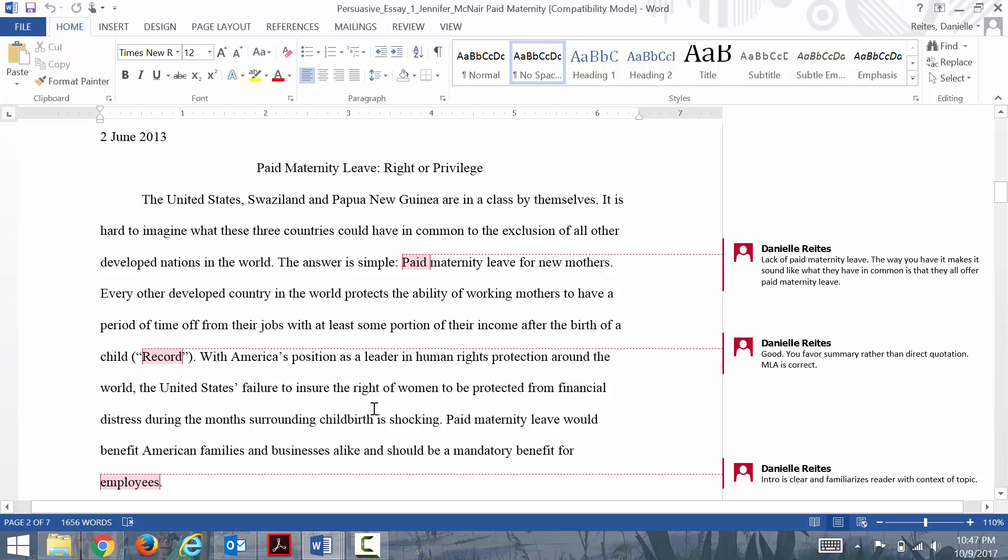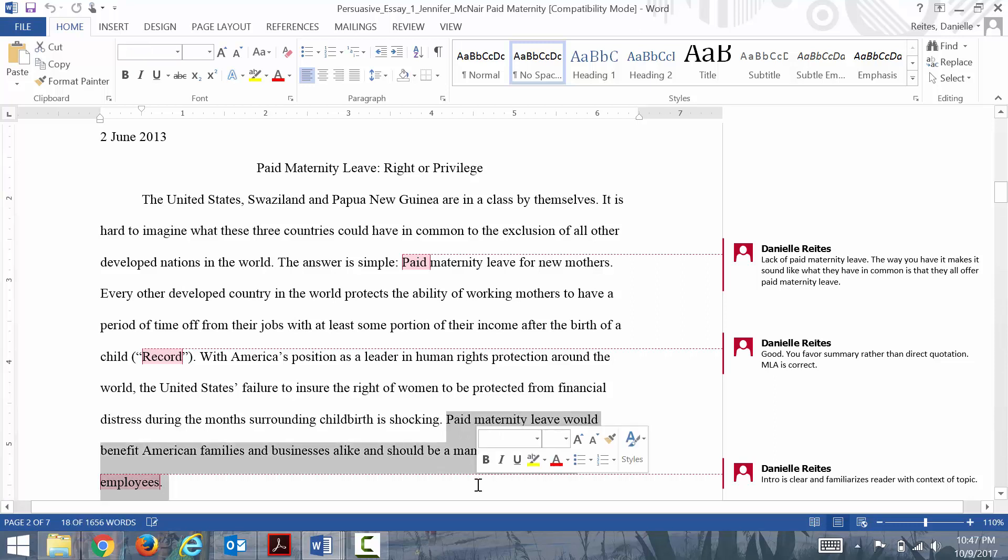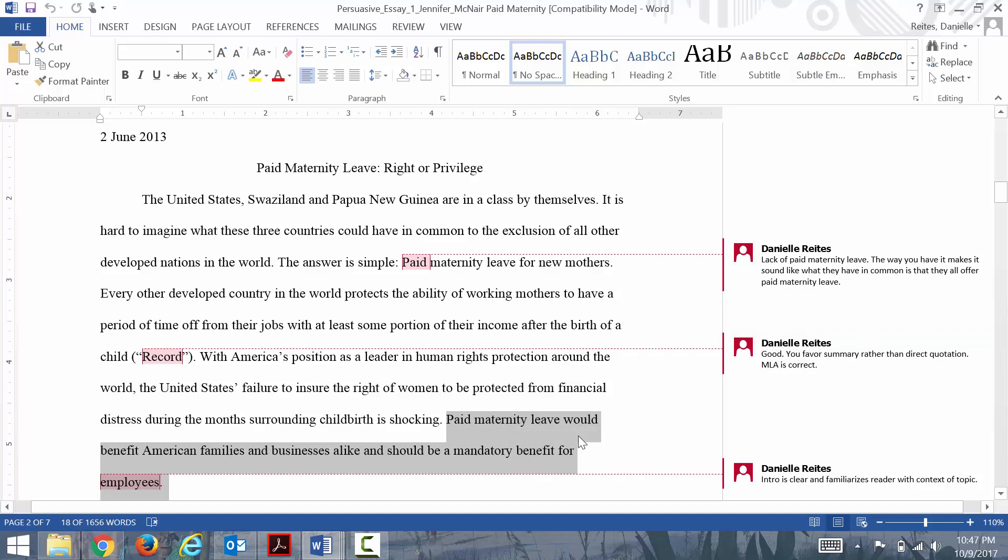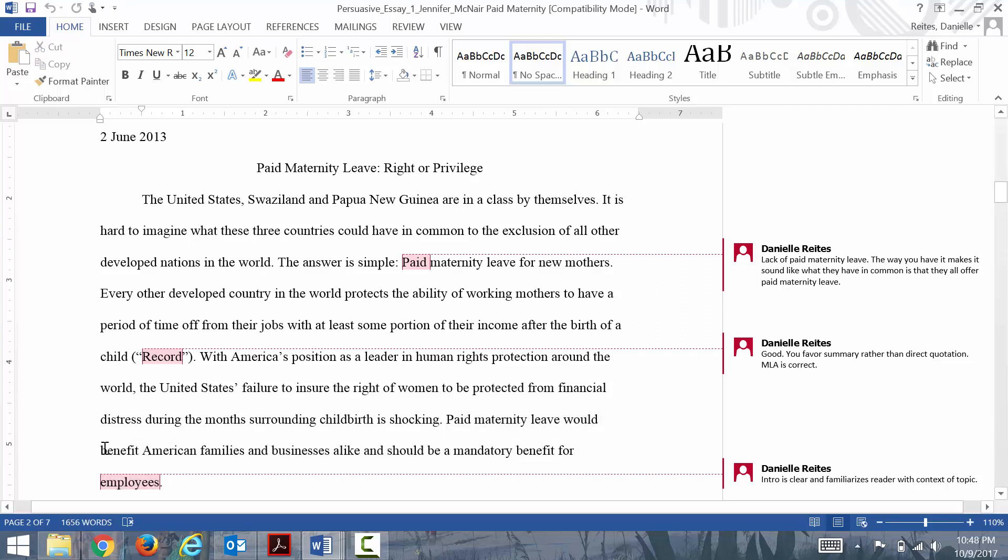Here we have an introduction with a clear thesis emerging. If her research question is should paid maternity leave be required, she is arguing that yes, it should be a mandatory benefit for employees. We see a clear stance there, and the reasoning is that it would benefit American families and businesses alike. That's her support for her stance, and you want to try to have both those elements in your thesis.